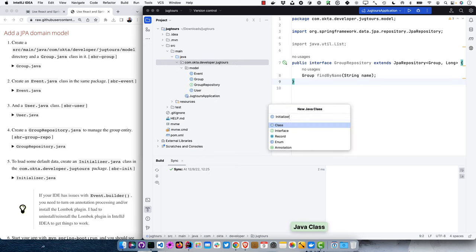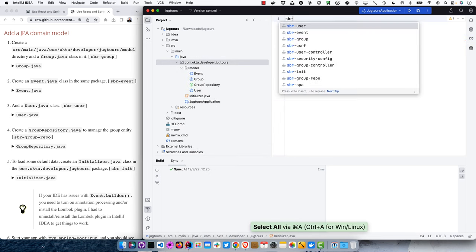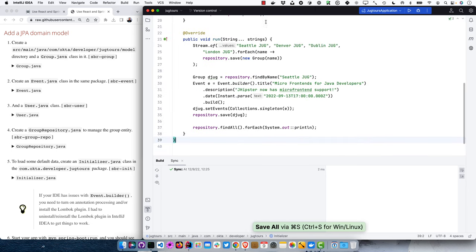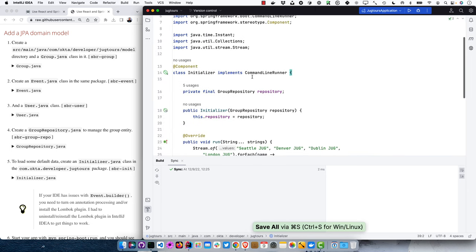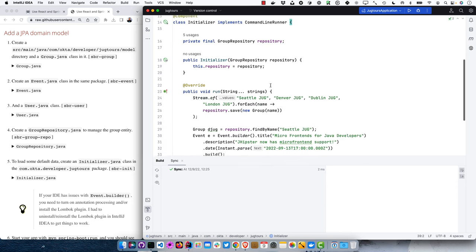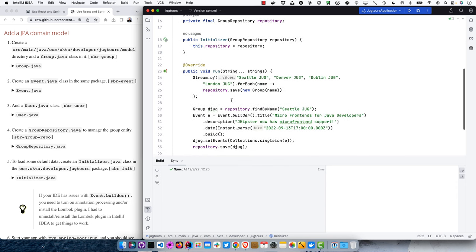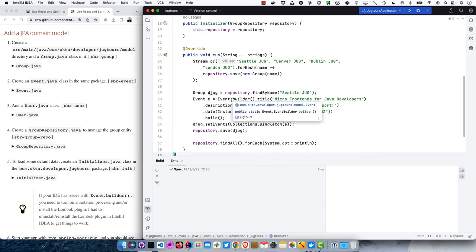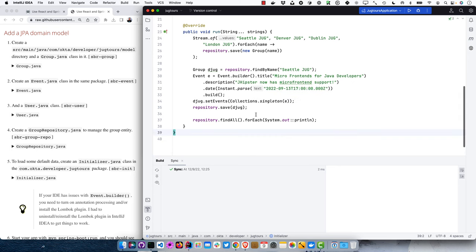We'll create some default data by creating an Initializer class — hardest part is spelling it. It implements CommandLineRunner, uses that group repository, and creates some sample data and inserts it into the database. When I first wrote this, I was planning on speaking at the Seattle JUG, the Denver JUG, the Dublin JUG, and the London JUG. I'm happy to say I've spoken at all of those since, except Denver — but I'll be speaking there in February.